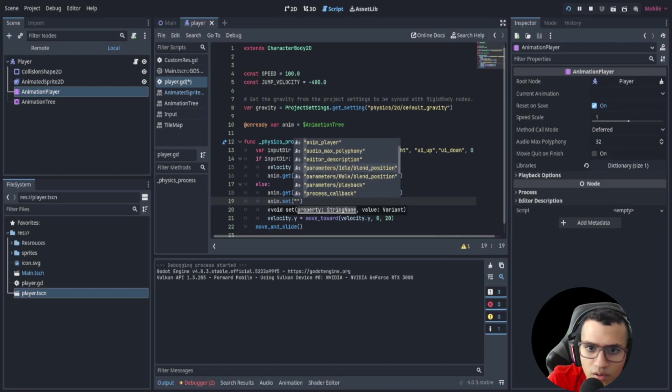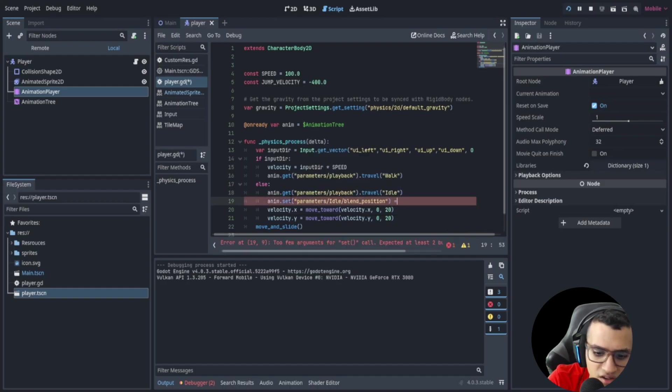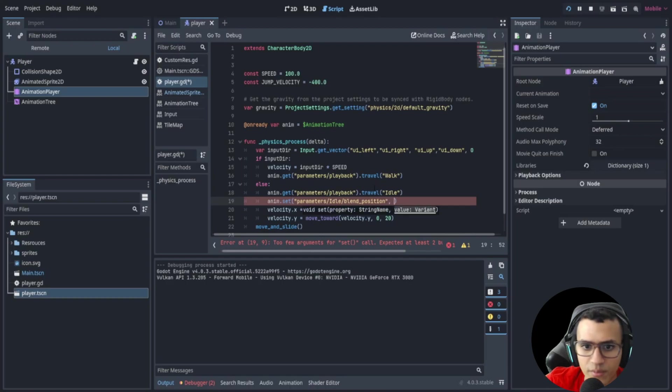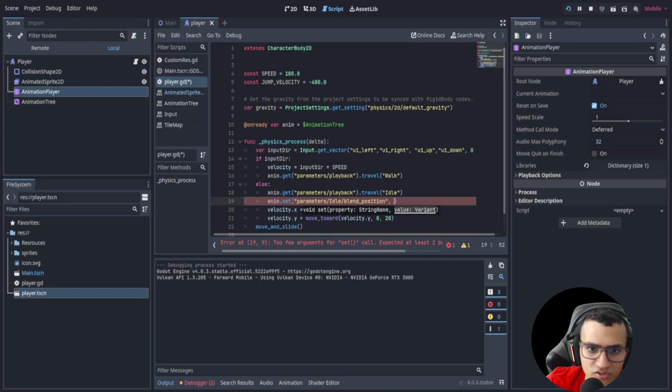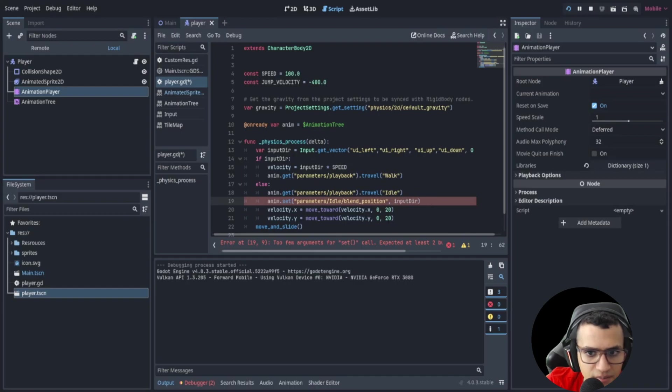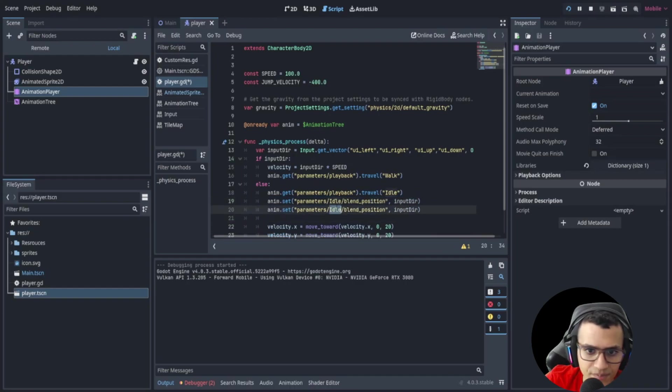Parameters idle blend position. And then we're going to set it equal to... no, there's another thing here. We pass through the value. So we set the property, which is this, and then the value. And the value is just the input direction, right? And that's it.